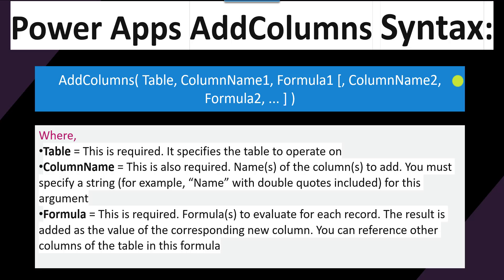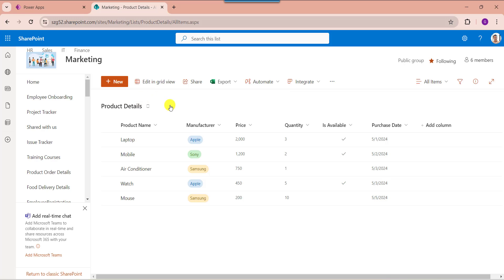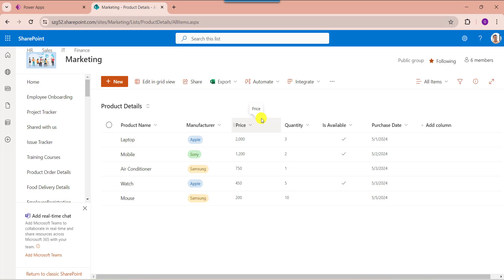Now I will show you practically how to use the addColumns function in PowerApps. Here you can see my SharePoint Online list called 'product details'. Inside this I have added some records based on different column types. I would like to display this SharePoint list data on a data table including a new column called totalPrice using the addColumns function.